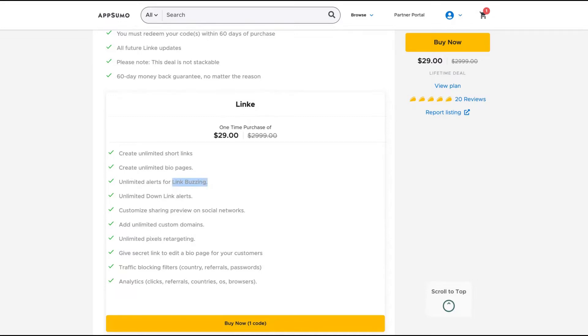When you have a buzz, when a lot of people are clicking on your link, you're going to receive an alert about that. And also you have unlimited bio pages as well. Everything is unlimited. So let's check out the tool.